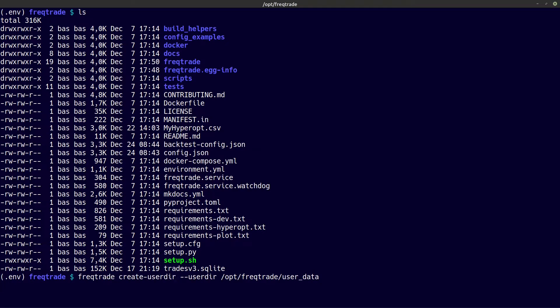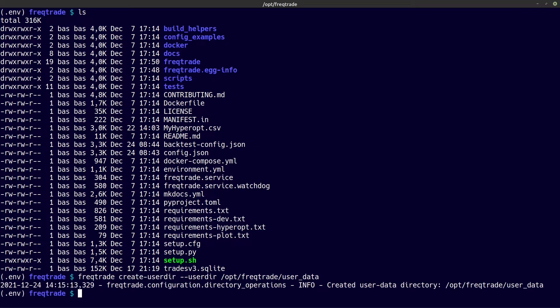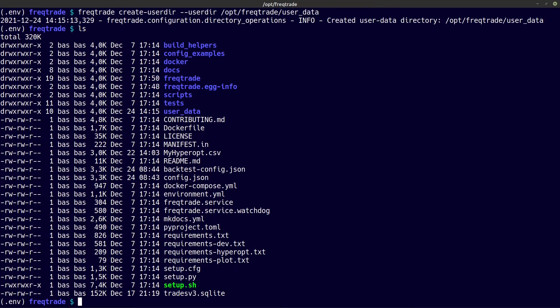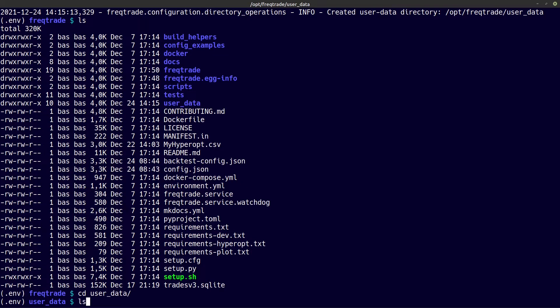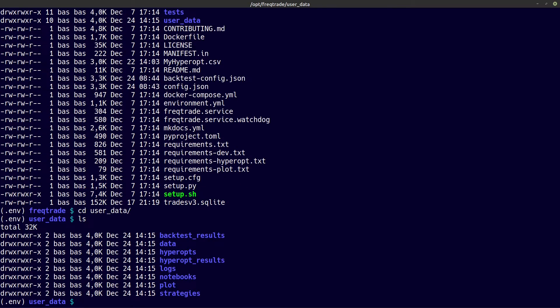If I copy and paste the create user directory command in my terminal window, you can now see that one is getting created — you can see it over here on this line. And if I do another list, you can see that the user data directory is available, and if I enter this directory and list it again, you can see that all the sub-directories necessary to run the bot have been created.